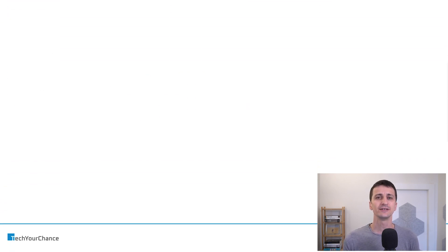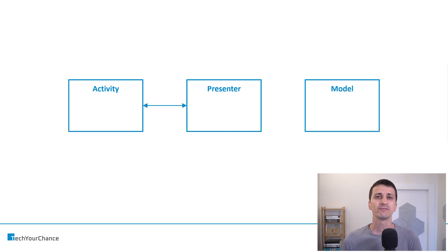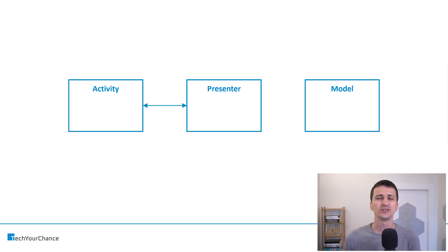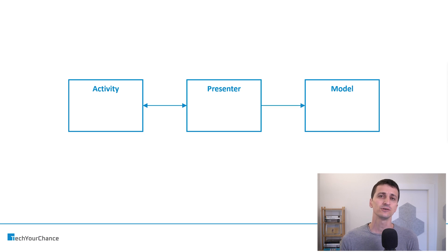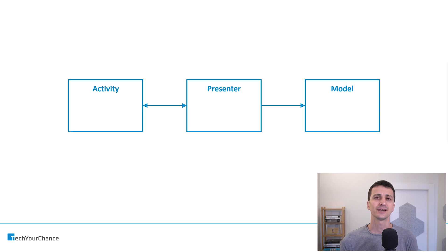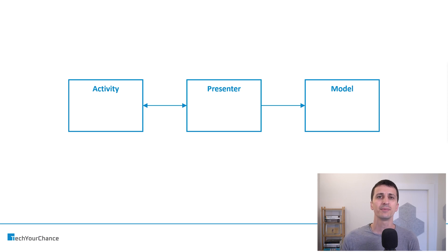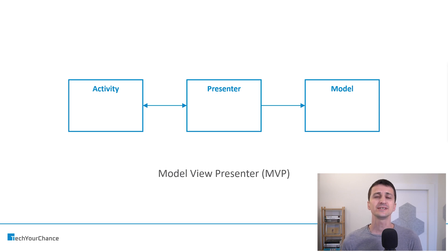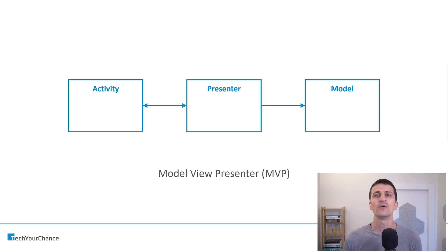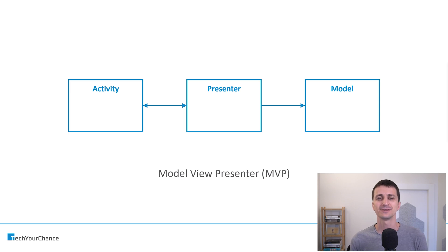And once we do that, we can schematically draw the following diagram. We have activity and presenter, and they talk to each other. And then we have something that we call model. Model is basically a source of data, generally speaking, something that performs the business logic, something that handles all kinds of application-specific, domain-specific stuff. And the presenter talks to the model to fetch the state of the application. We call this presentation architectural pattern Model View Presenter, or MVP in short. This architectural pattern was exceptionally popular some five, six, seven years ago in the Android ecosystem.